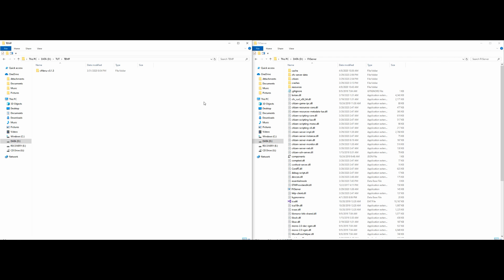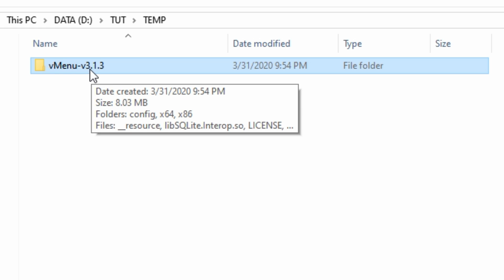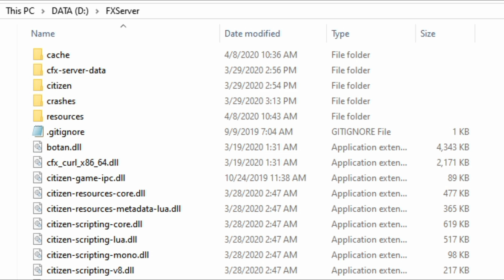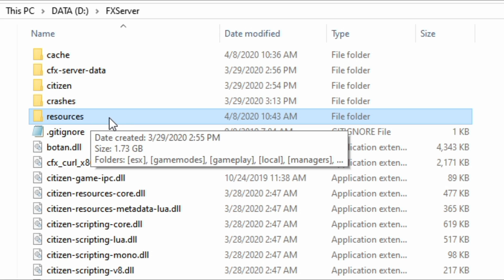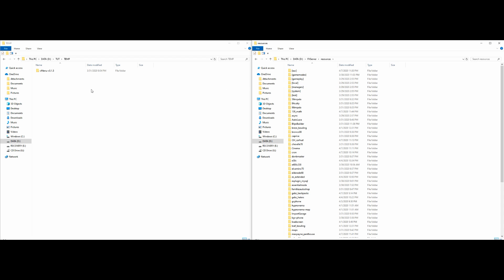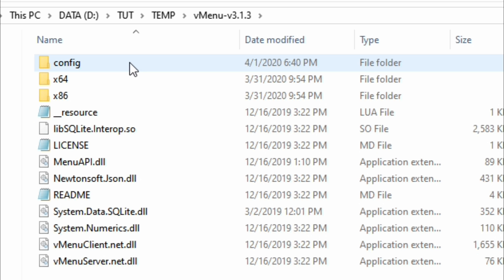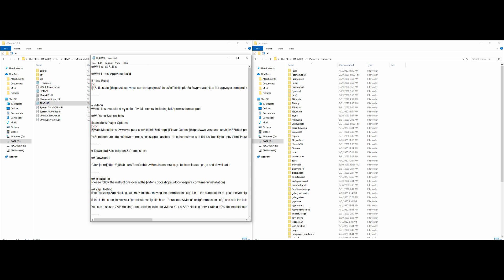Once you have this downloaded and your FiveM server is all set up — on my left hand side I have a folder with just one download, which is vMenu v3.1.3, and on my right hand side I have my server opened up. From this point, go to your resources folder and open it up. Then go back over to the vMenu v3.1.3 folder — inside that folder is everything that we need.